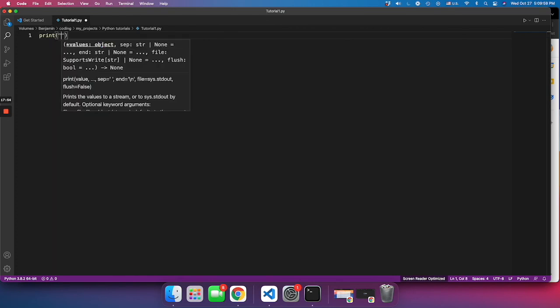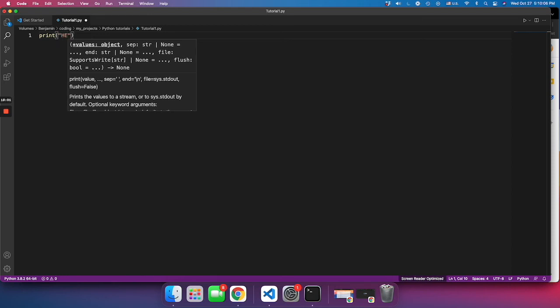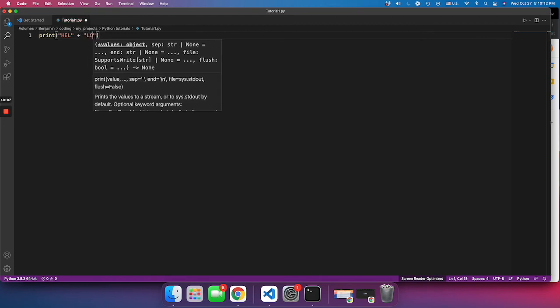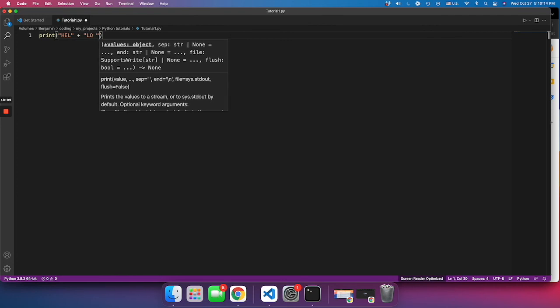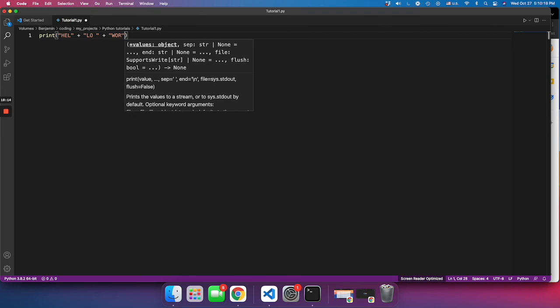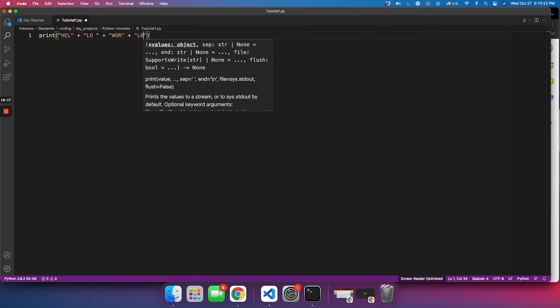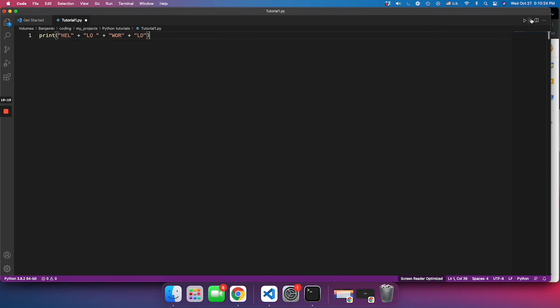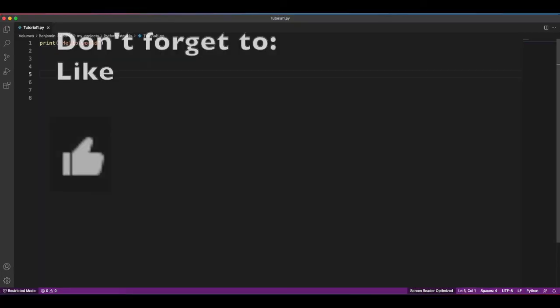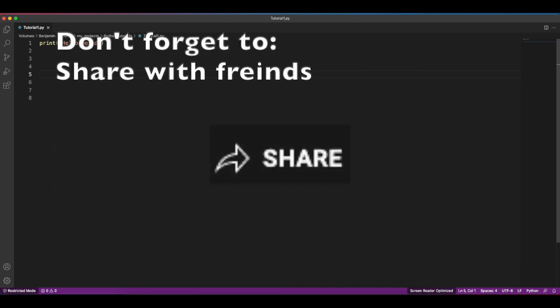At the end we learned how to connect words into sentences or letters into words. For example, 'hell' plus 'low' plus 'were' plus 'old' — when you run the code it prints 'hello world'. That's everything we covered in this tutorial.